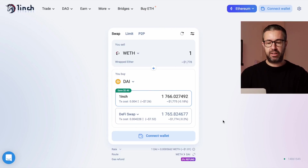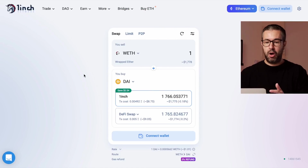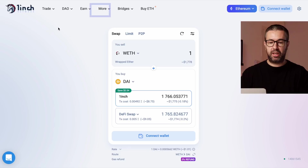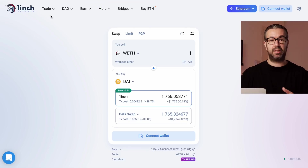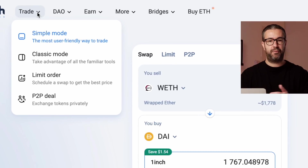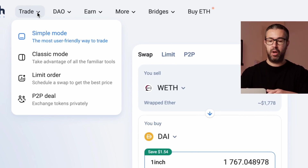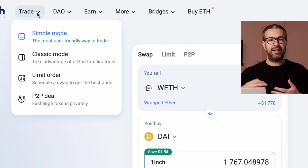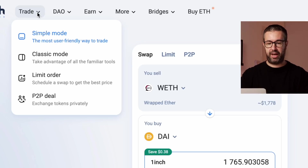Looking over here, it's very simple to use. If you come directly to the platform at app.1inch.io, you'll see all the categories and headings along the top. Starting at the Trade section, you're populated straight into simple mode. Personally, I like simple mode because it's very clean and easy to look at.